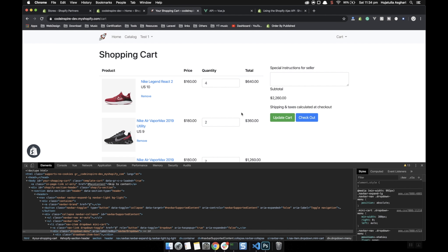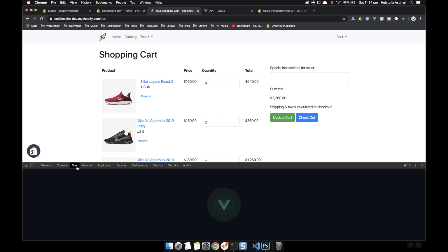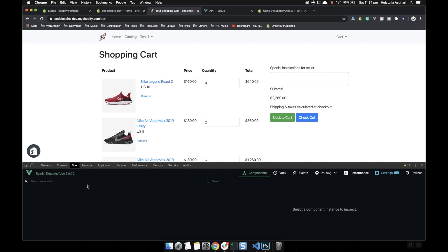These are the features your website must have: it should update behind the scenes using an AJAX request and just notify the user that the cart has been updated. So those are the things we are going to do in this video. It might take a little long but it is worth watching because you will learn a lot of techniques. Currently this page does not have any Vue.js instance.